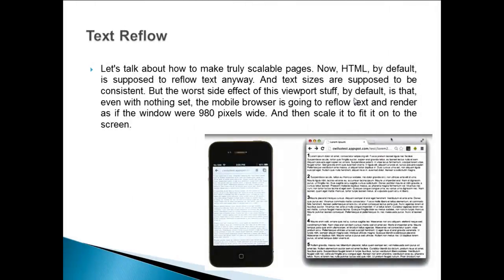Dear students, we will study the topic now: Text Reflow. Let us talk about how to make truly scalable pages. Now HTML by default is supposed to reflow text anyway.